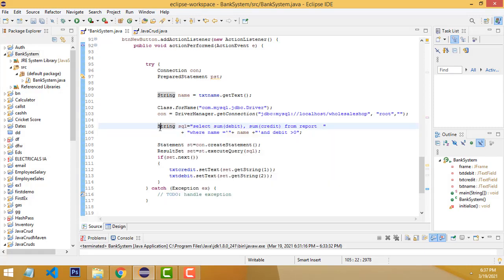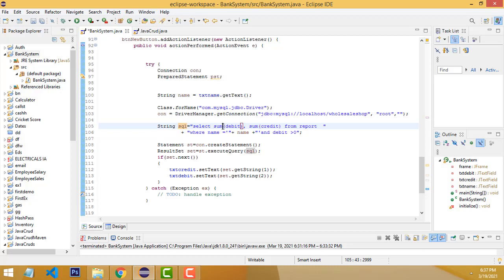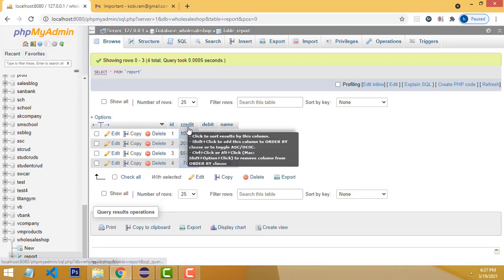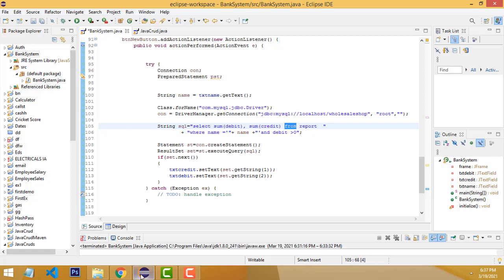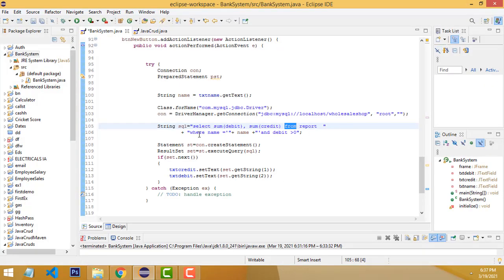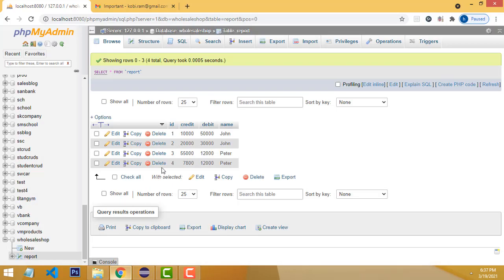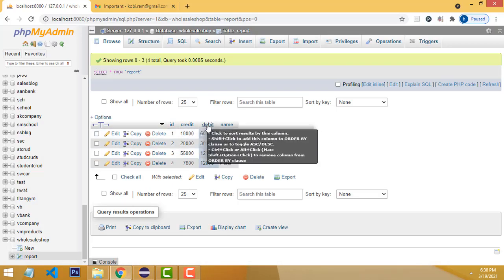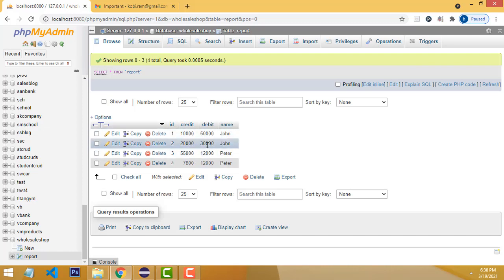I've created a String variable called 'sql'. Here I wrote the query: SELECT SUM(debit), SELECT SUM(credit). We have two fields in the database: credit and debit. From which table? The report table. WHERE name equals what you're typing. We use the AND operator: debit greater than zero. Only those who have debit greater than zero will be displayed.